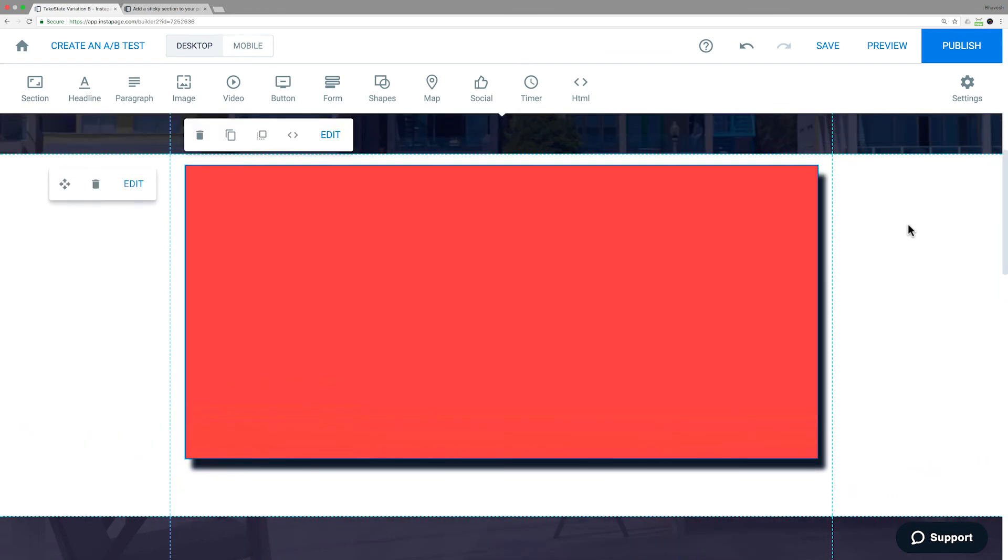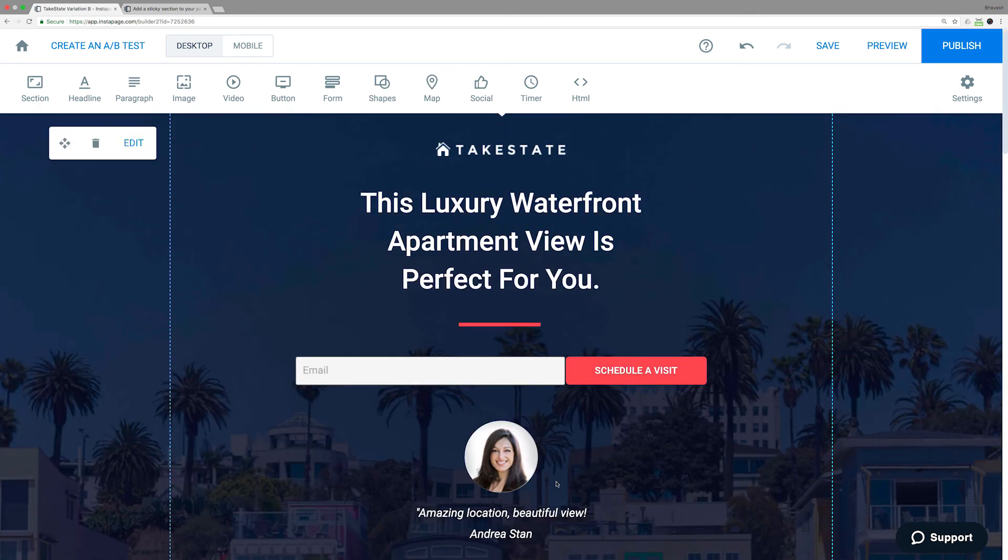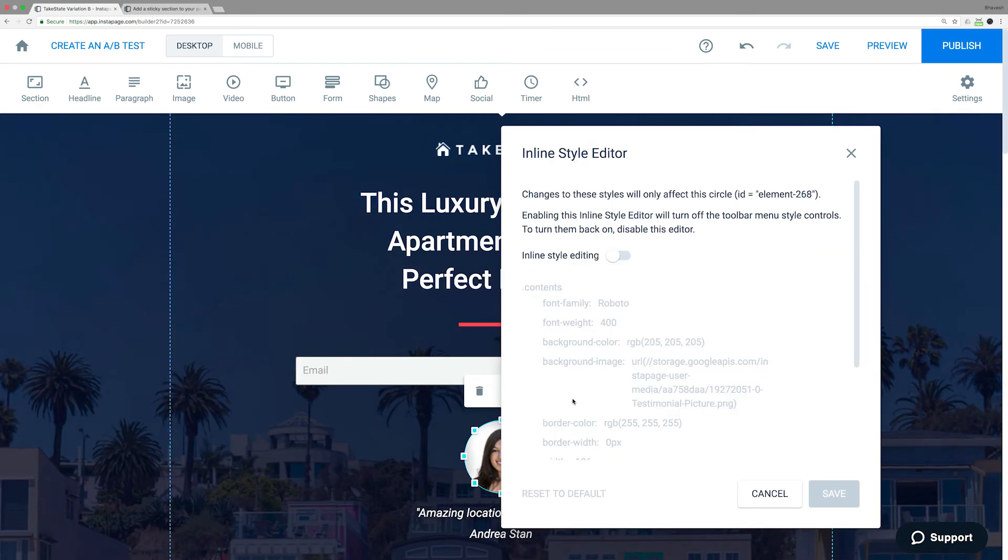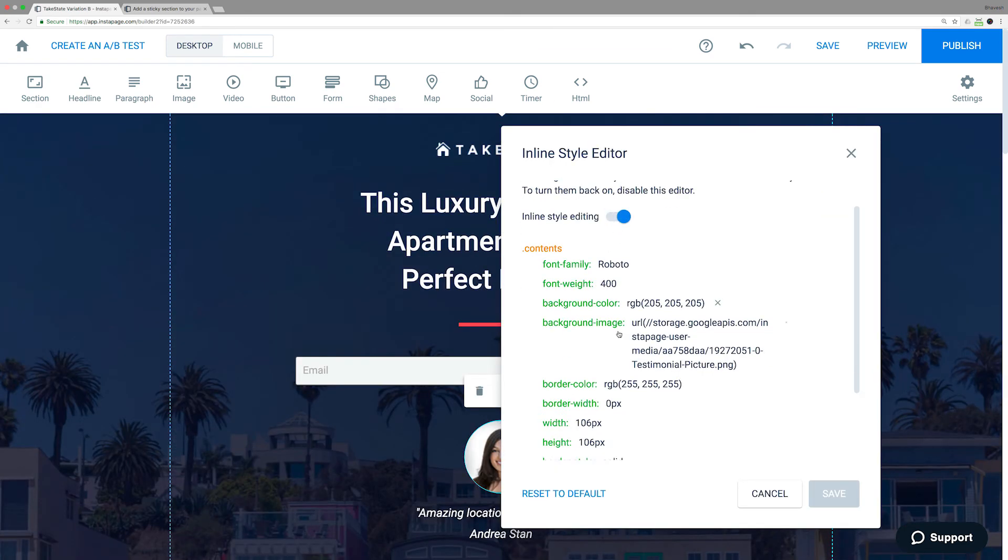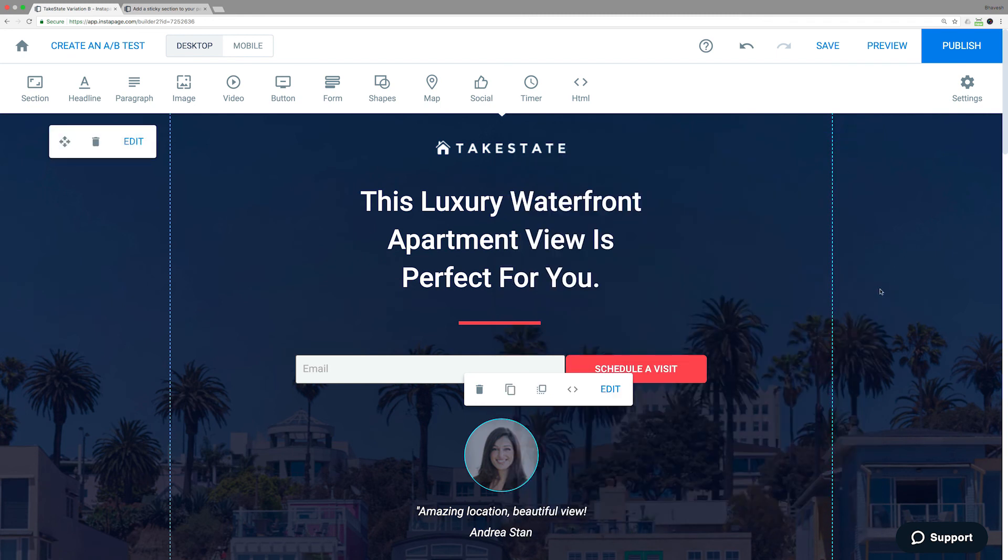To change an image, like its opaqueness, go to the inline editor, click Enable, and change the value for Opacity. Click Save. You can see now the image is more transparent than before.